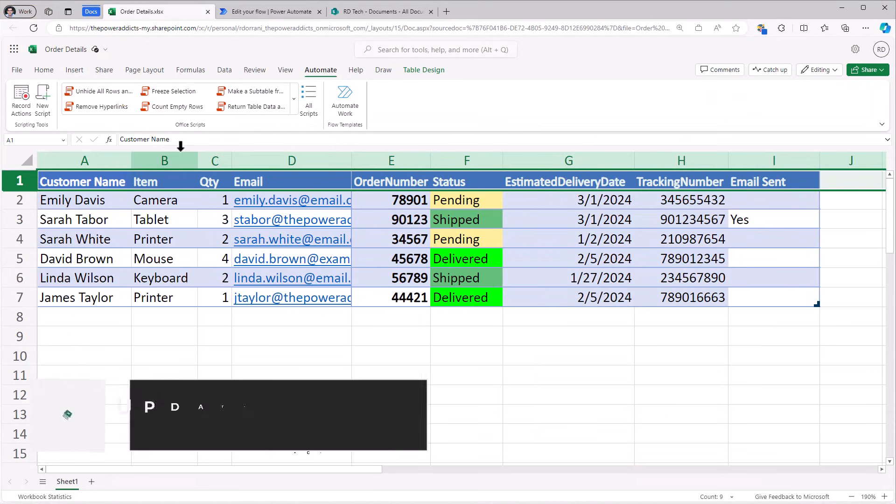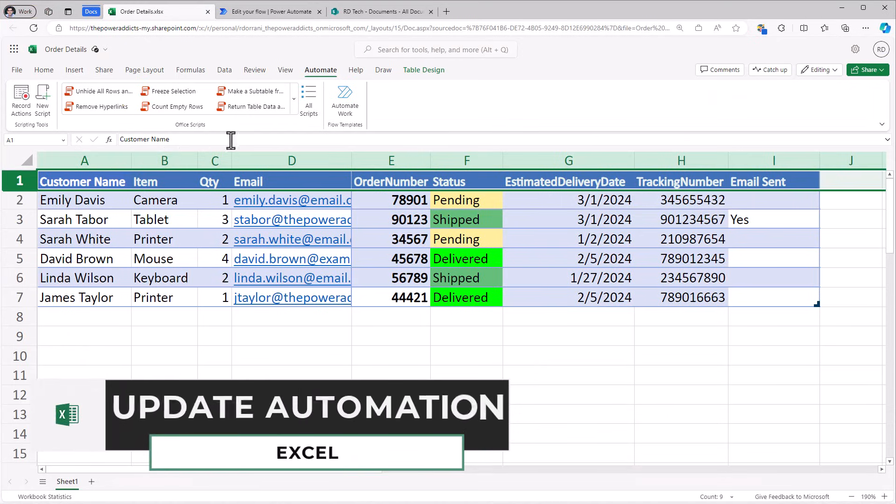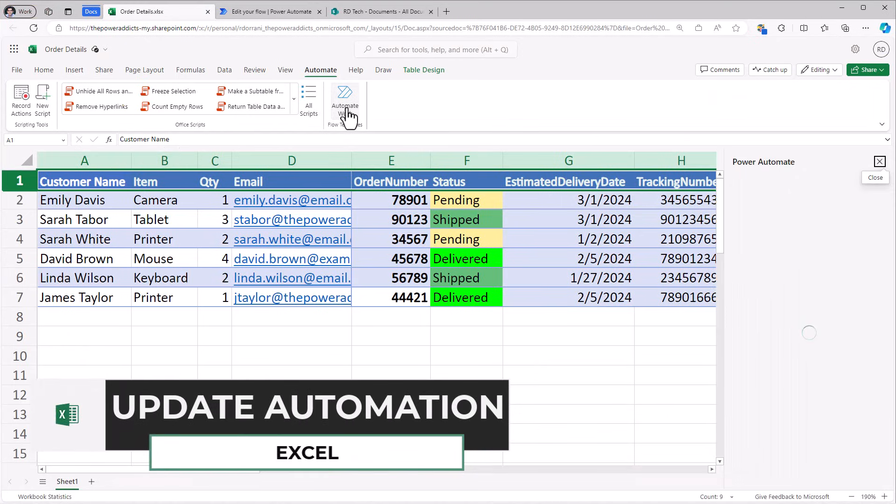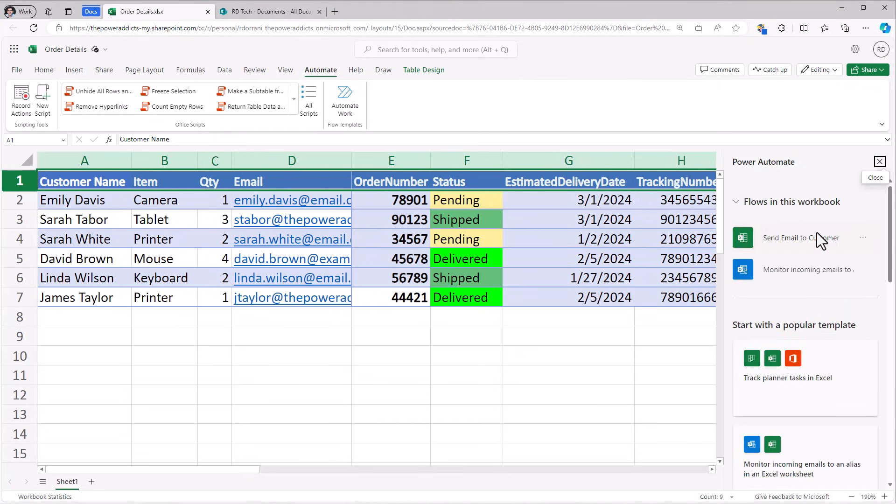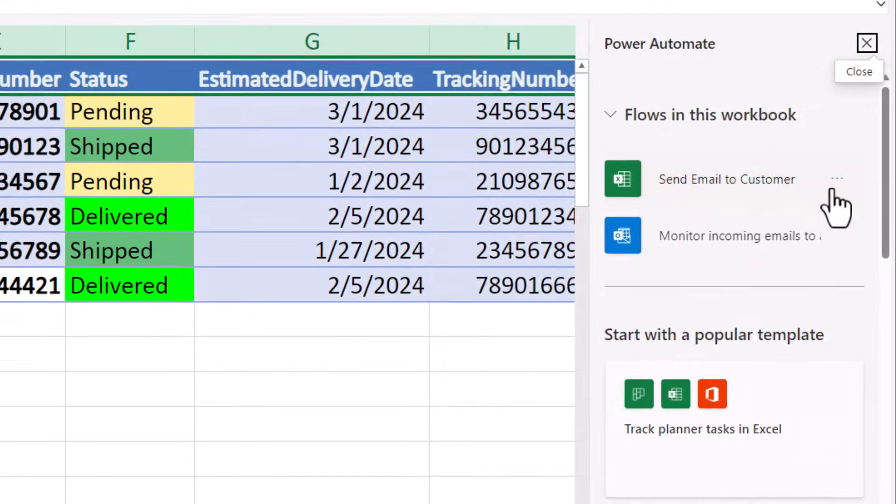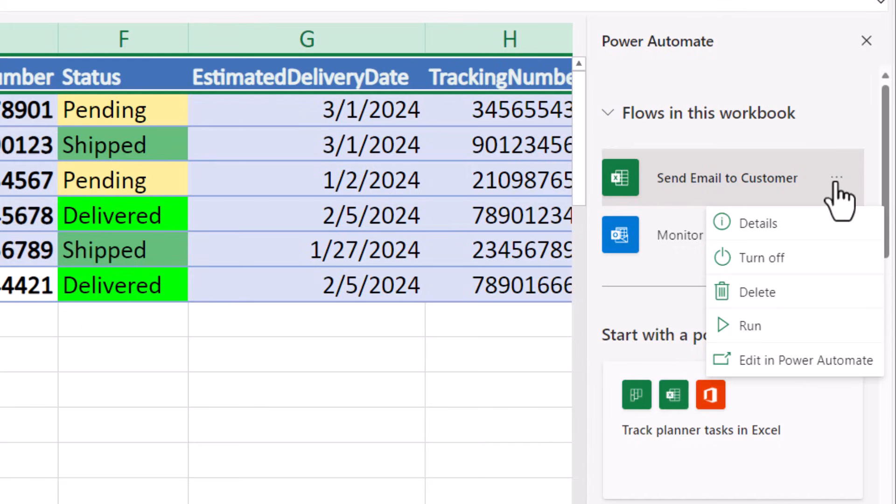Now to make modifications to that flow, I can go to the automate work tab. This will list out all the connected flows. I'll go to the three ellipses for the send email to customer flow and say edit in power automate.